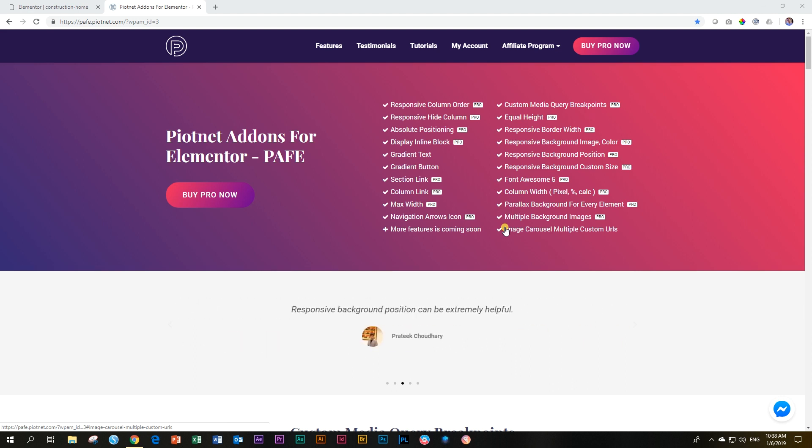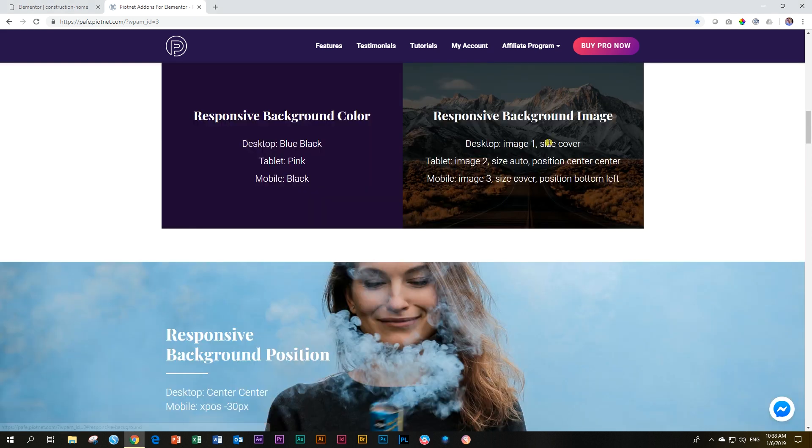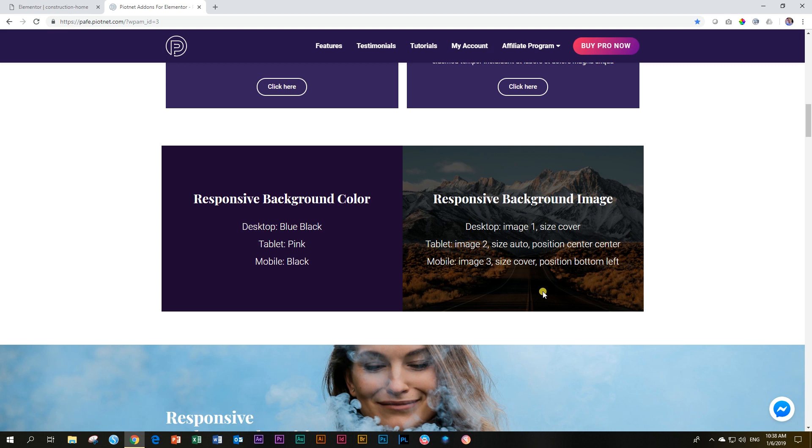One of these is called responsive background color and image, which allows you complete control over what happens with an image when you go from your desktop to mobile. Not only the size, but even which image is displayed. In this tutorial, we're going to be looking at the images and the colors that can be adjusted responsively for backgrounds.